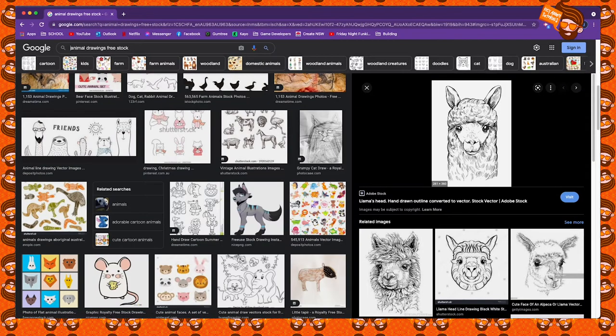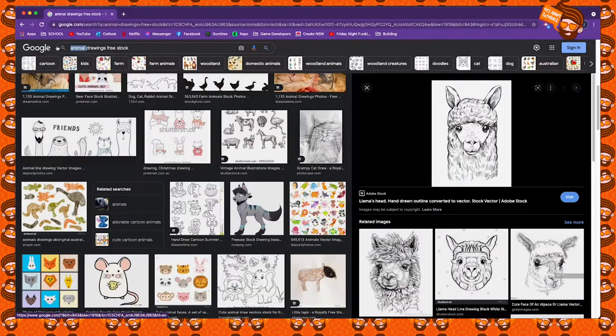That's going to be the head of my animal. Now I have to work out the body, and I've already decided I want to use a turtle.